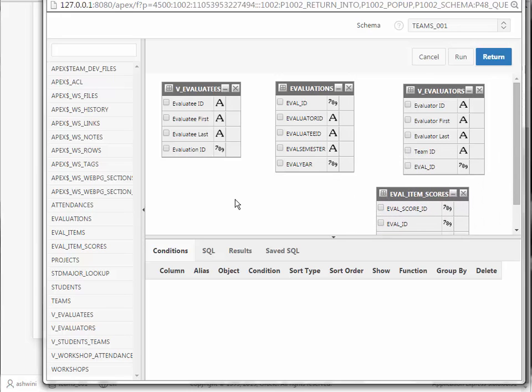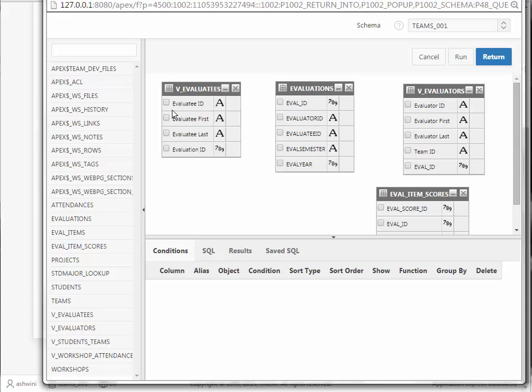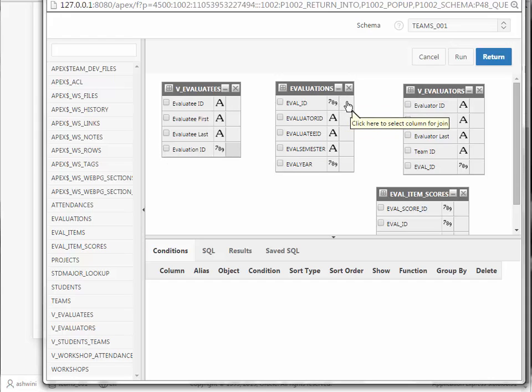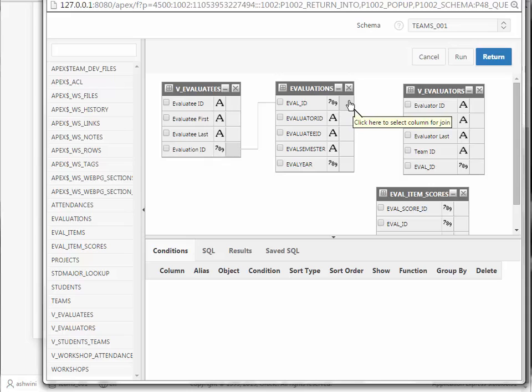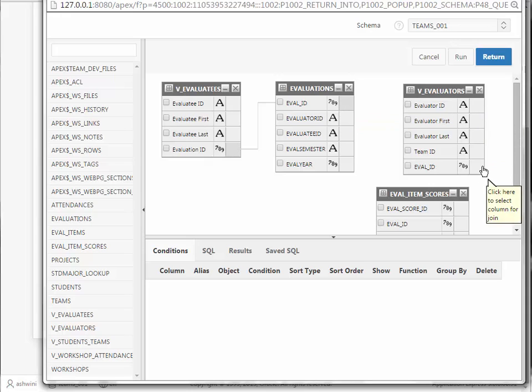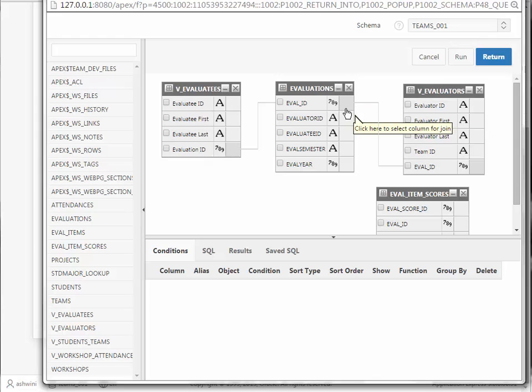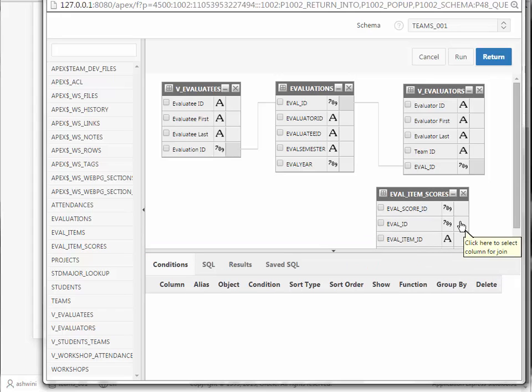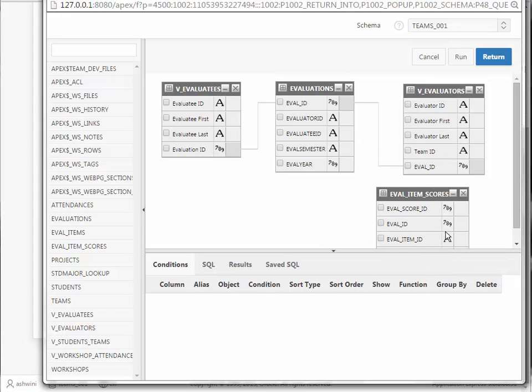Now I need to start putting these together. How do they go together? I have my Evaluatees here, and I connect that to Evaluations through Eval ID. So this is actually an example where we're not using a foreign key, an official foreign key. And I will take Eval ID and also connect it to Eval ID for Evaluators. I will also connect Eval ID as the primary key to its foreign key in Evalitem scores. So Eval ID is the common link among all of these tables.